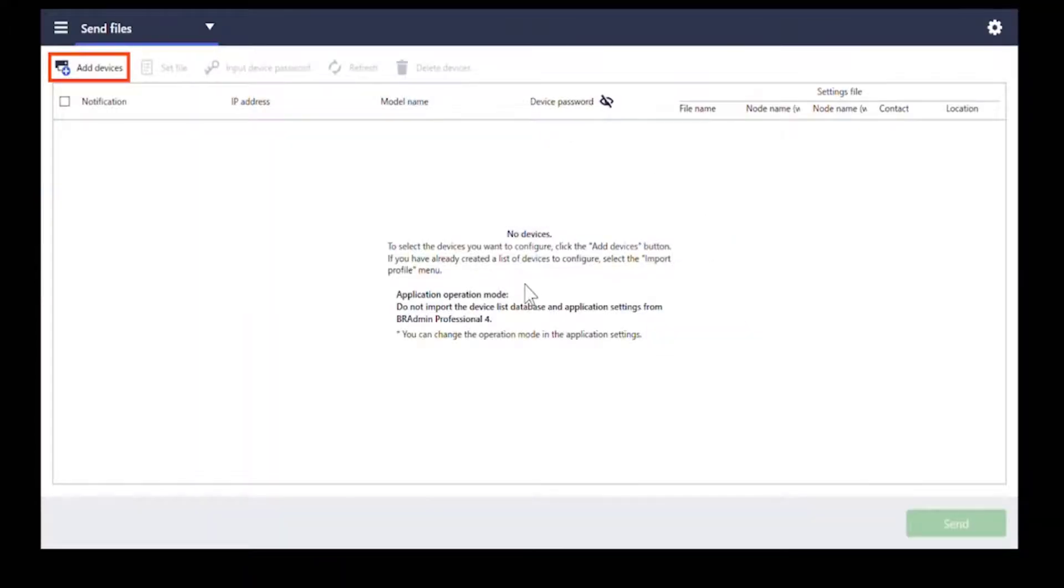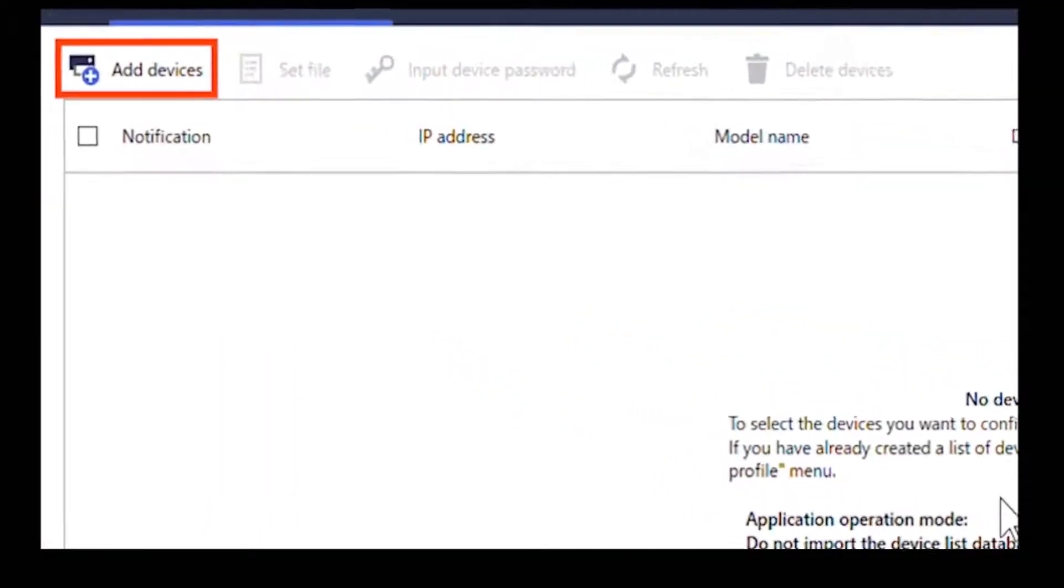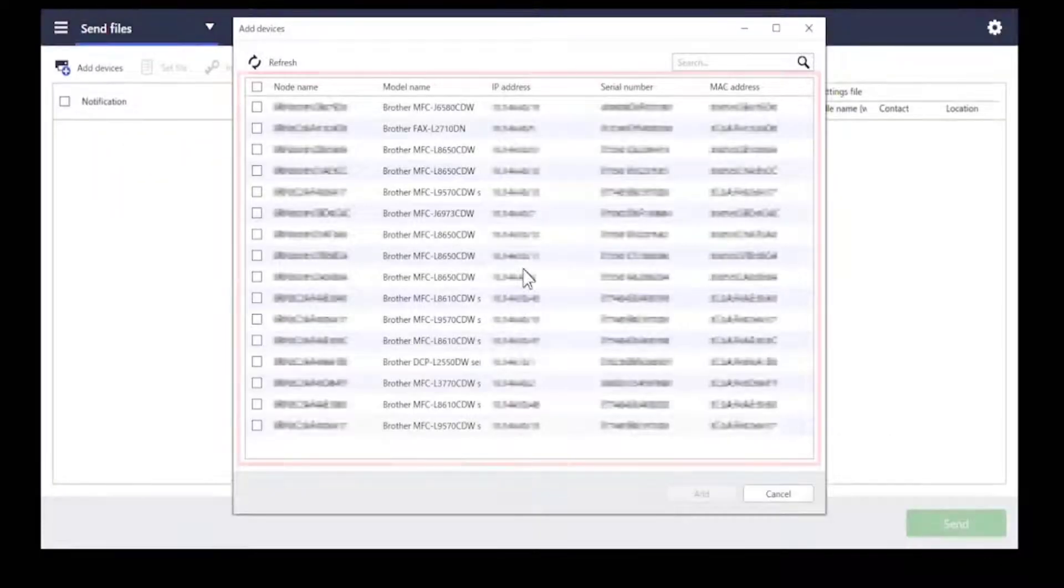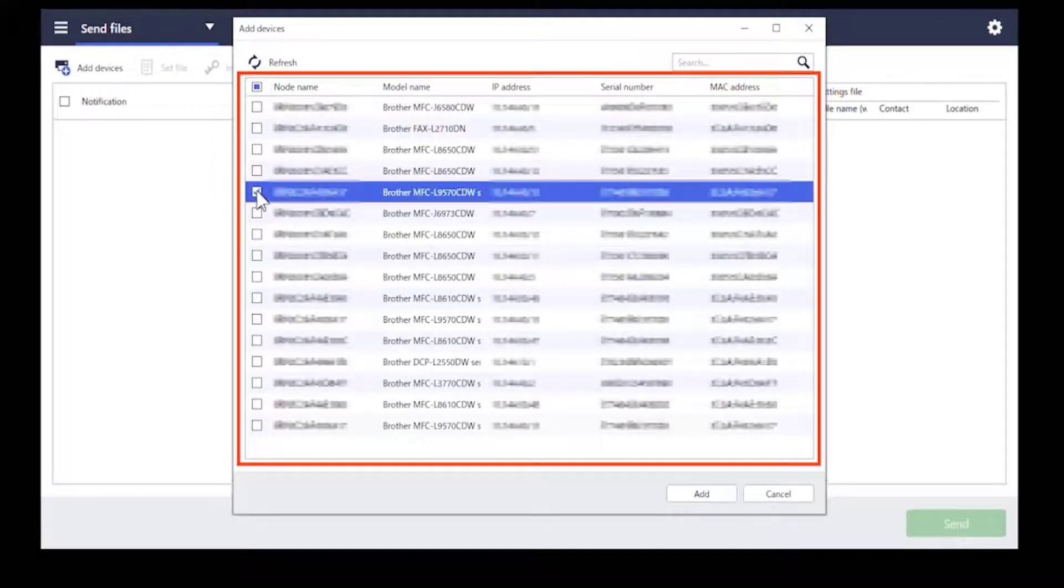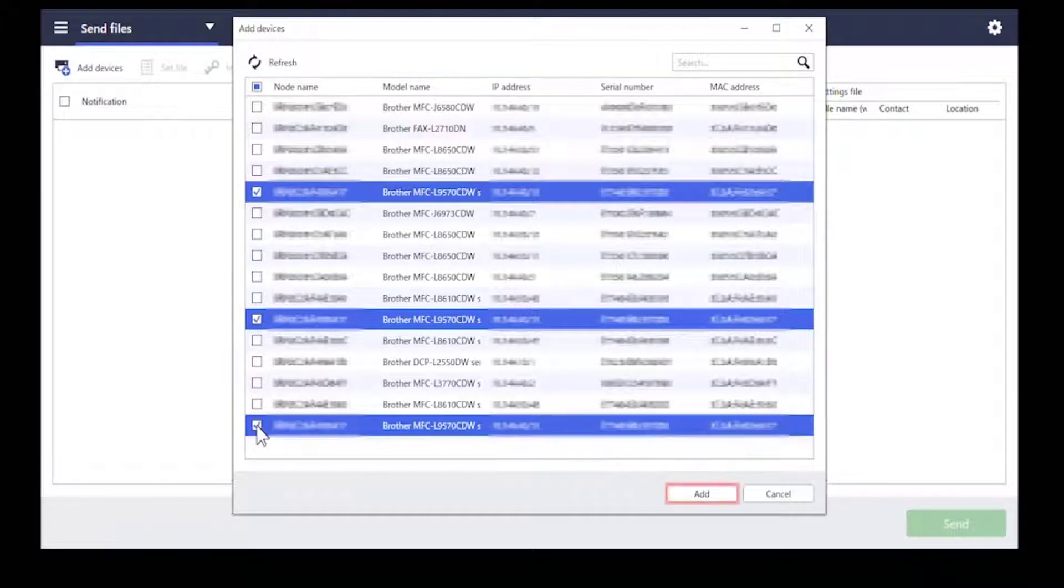Click add devices. Select the devices you want and then click add.